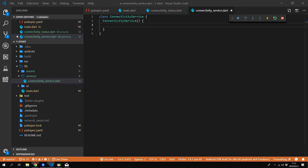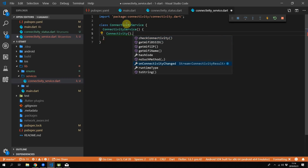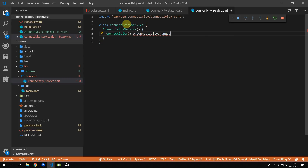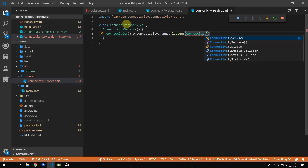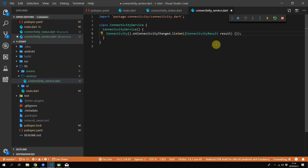Then create the constructor of the connectivity service. We'll instantiate a new instance of our connectivity package class. We will get the onConnectivityChanged stream and subscribe to it by calling listen and then passing in our handler function. The stream returns a type of ConnectivityResult and that's what we'll use to swap it to our own enum.